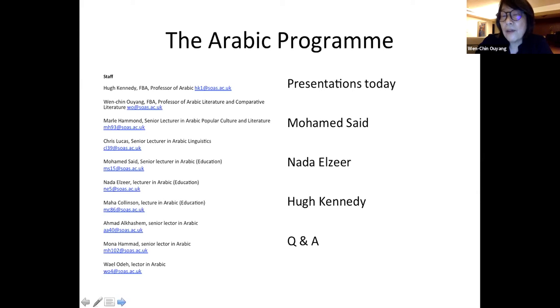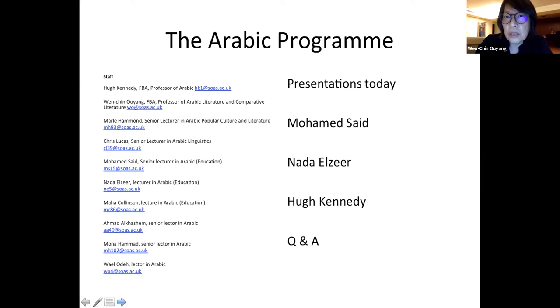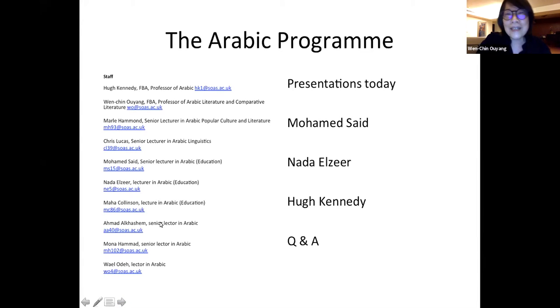We have three presentations today. We'll start with Mr. Mohamed Saeed, followed by Dr. Nada Zeer, and then followed by Professor Hugh Kennedy. After our presentations, there'll be an opportunity for you to ask us questions and we hope to be able to answer them to your satisfaction. So thank you very much for coming. Mr. Mohamed Saeed, the floor is yours.